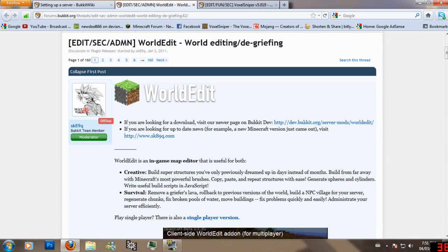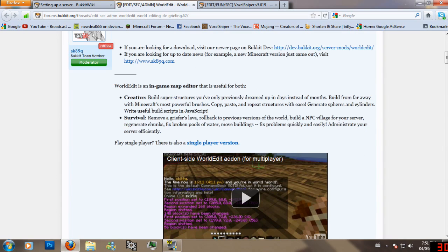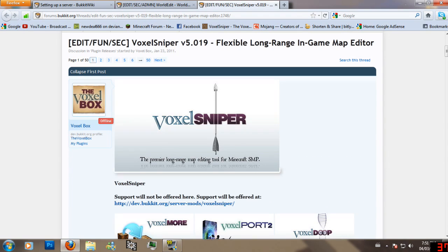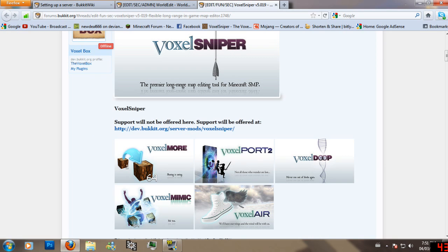After that, you need to download WorldEdit — I'll put these links in the description down below — and VoxelSniper. The link will be down there too.